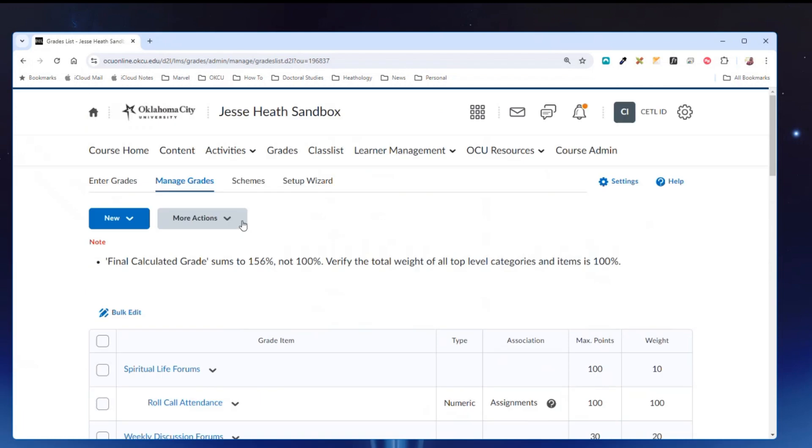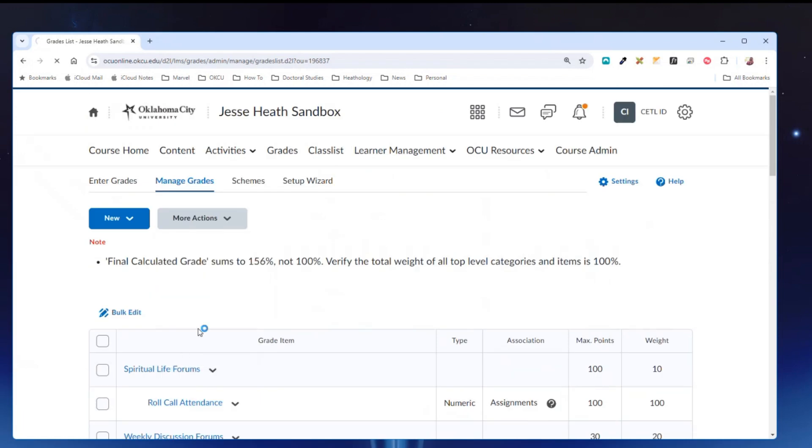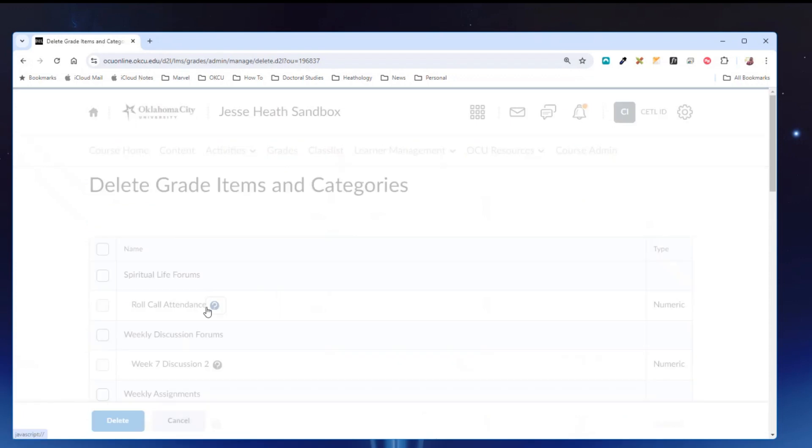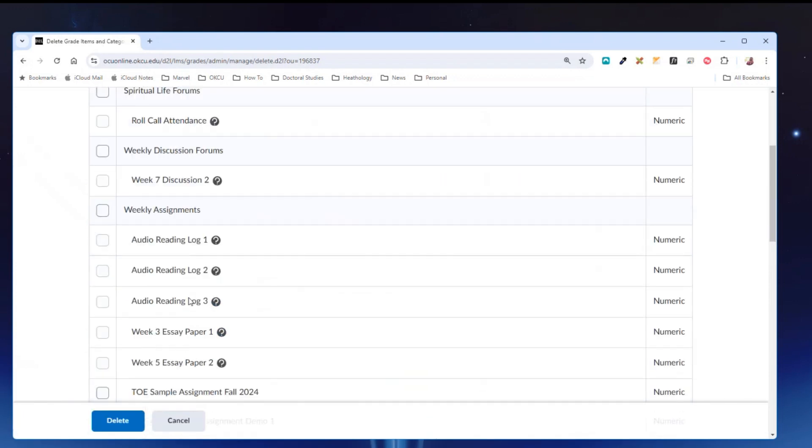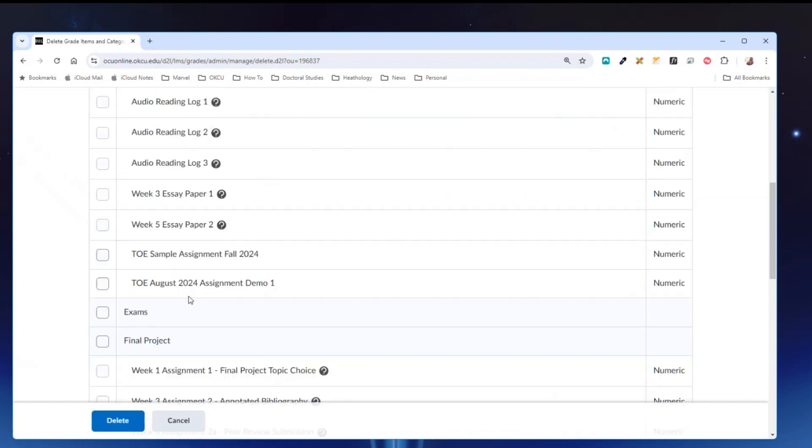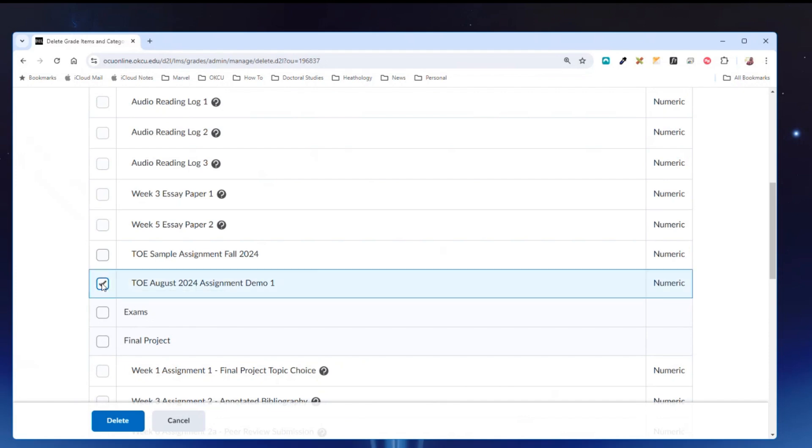I can come under more actions, hit delete, then scroll down to that assignment in question. Now I can check this box and then click delete.